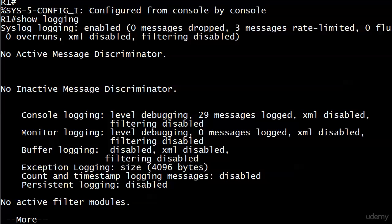Buffer logging is disabled by default. You see it here in the middle of R1, show logging. By the way, I did a write erase on this router since the last video, so any previous logging commands are gone. We see console logging at the level of debugging, the highest level you can set, 29 messages logged. Just started a router up, opened a couple of interfaces, got a couple of messages.